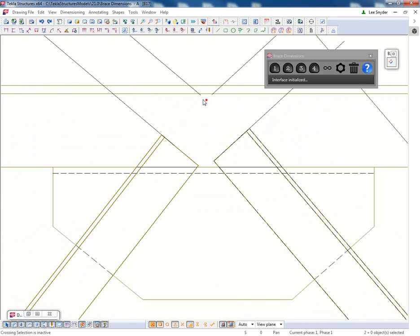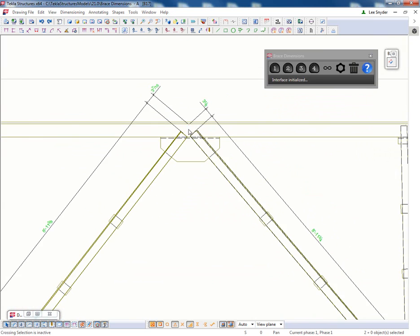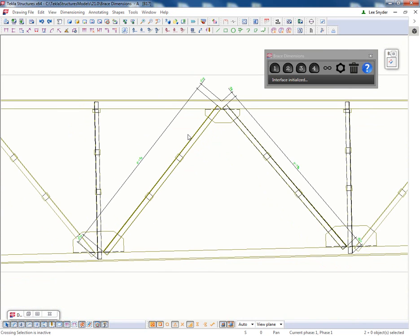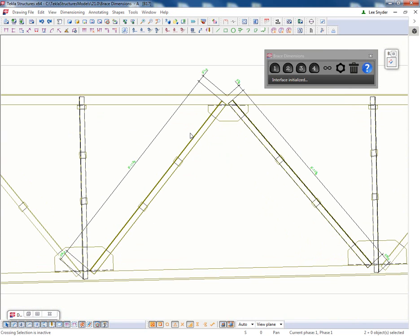So it's referencing from the work point or the start and end handles in the model to the end of the brace as you can see here.